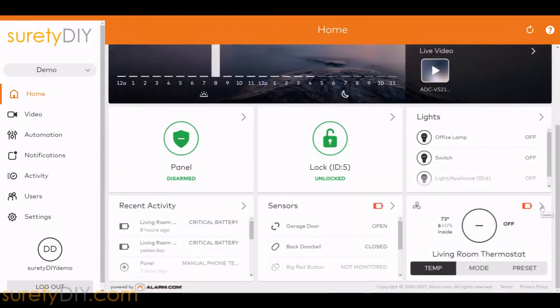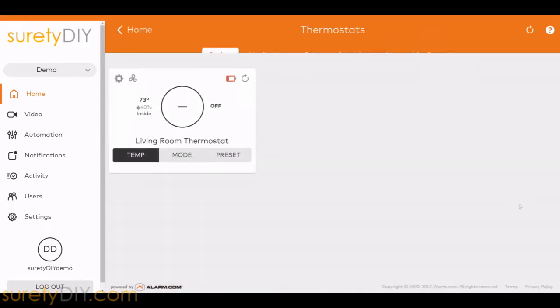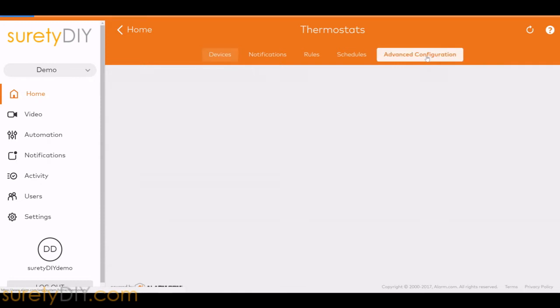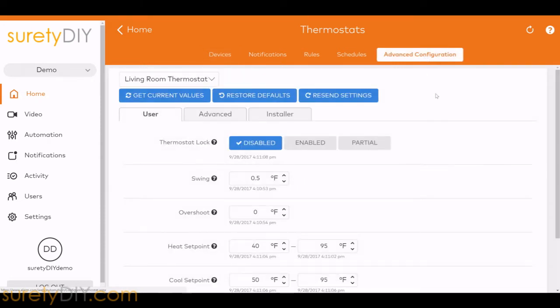Start by clicking on the Details arrow located on the thermostat card. Next, choose Advanced Configuration and select the thermostat you wish to adjust.